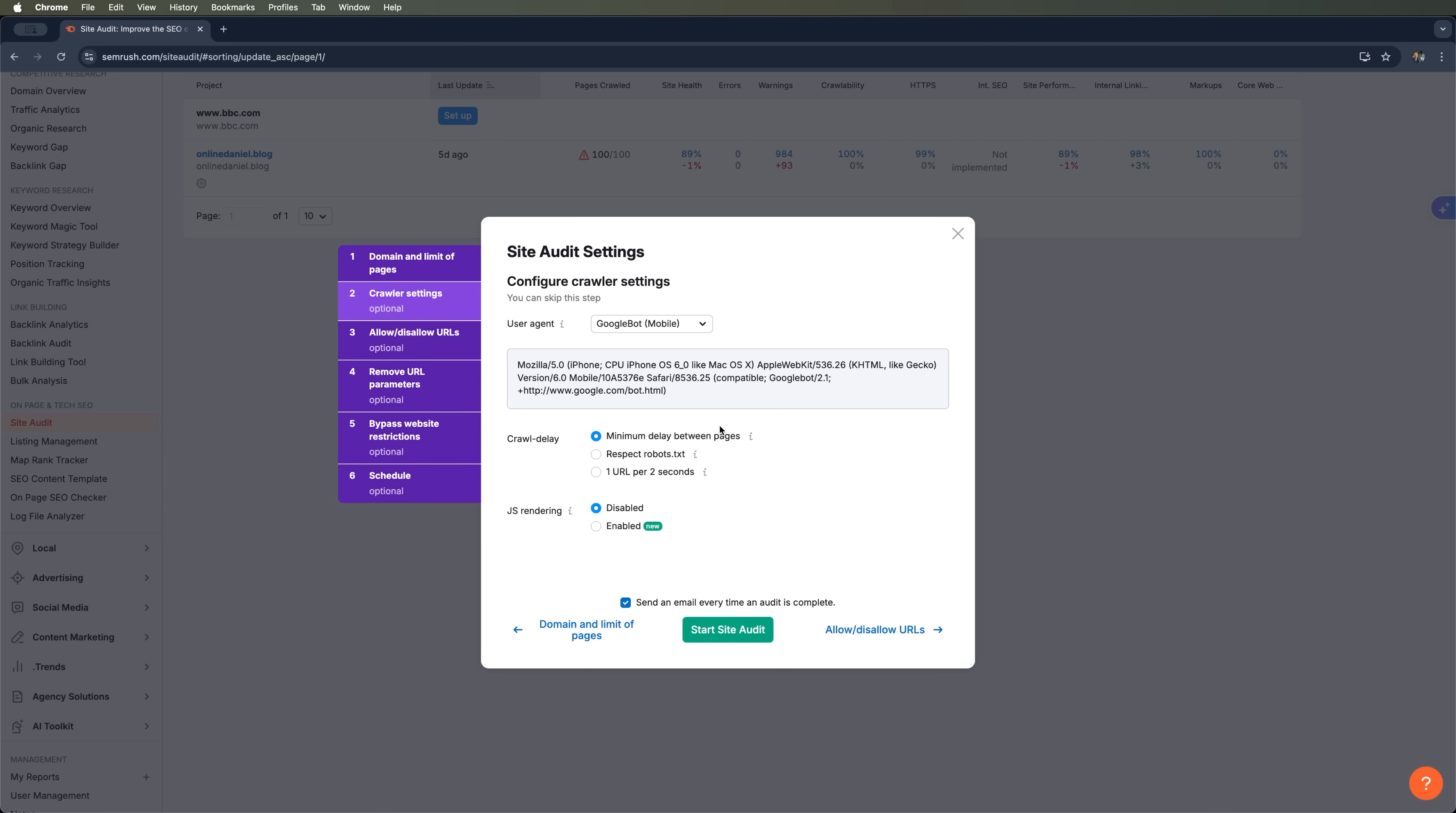Next there's the option to respect robots.txt, which means the bot will follow all the website's crawling instructions. You can also limit the audit scope and choose whether or not to enable JavaScript rendering. If JS rendering is disabled, SEMrush won't interpret JavaScript content. But if you enable it, which is a newer feature, SEMrush will render pages more like a real browser. This helps detect dynamic content and gives a more complete audit.